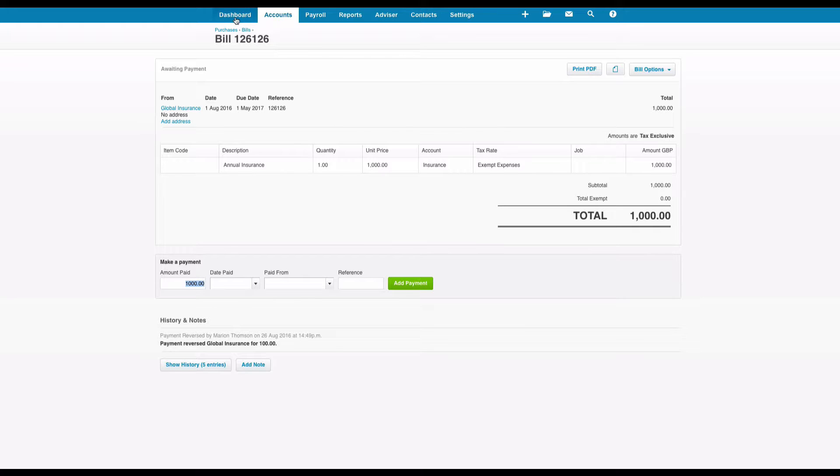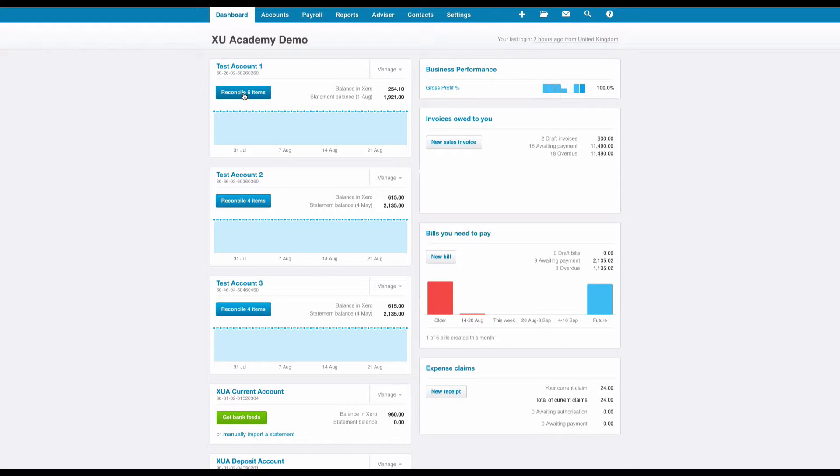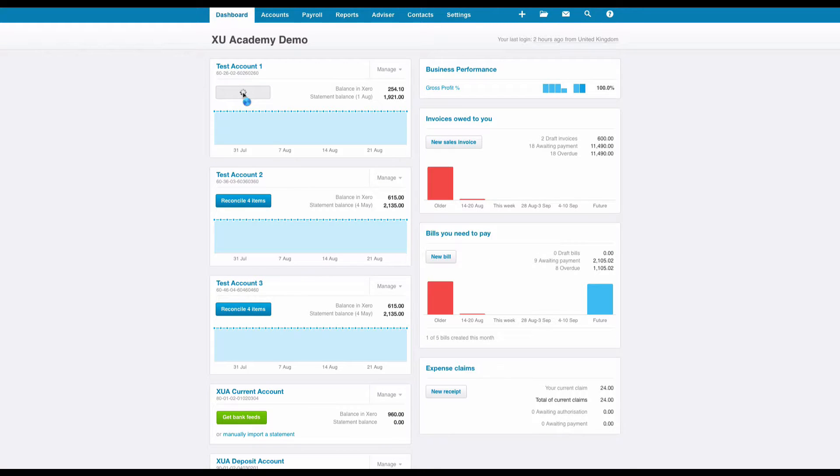Well, if we head to our dashboard and we go to our bank reconciliation...